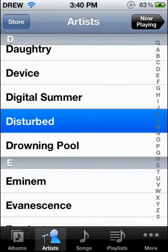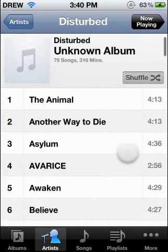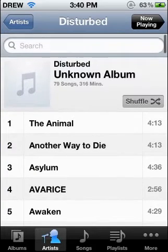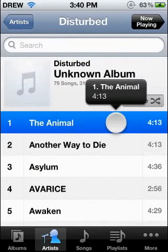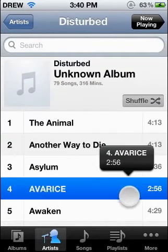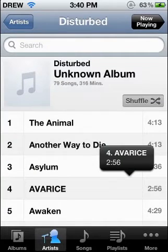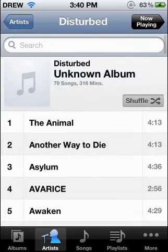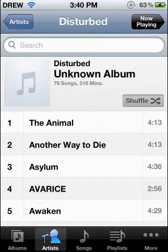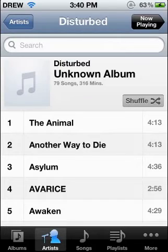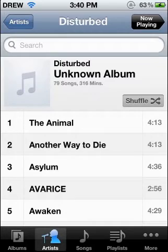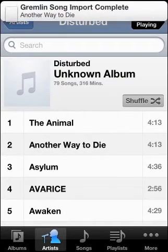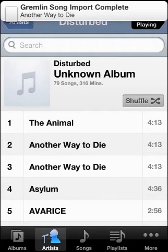Right now, I already have it, but it will come up as another one. And then it should come up here. All right, right there: Gremlin Song Import Complete, Another Way to Die. As you see, I have two now.